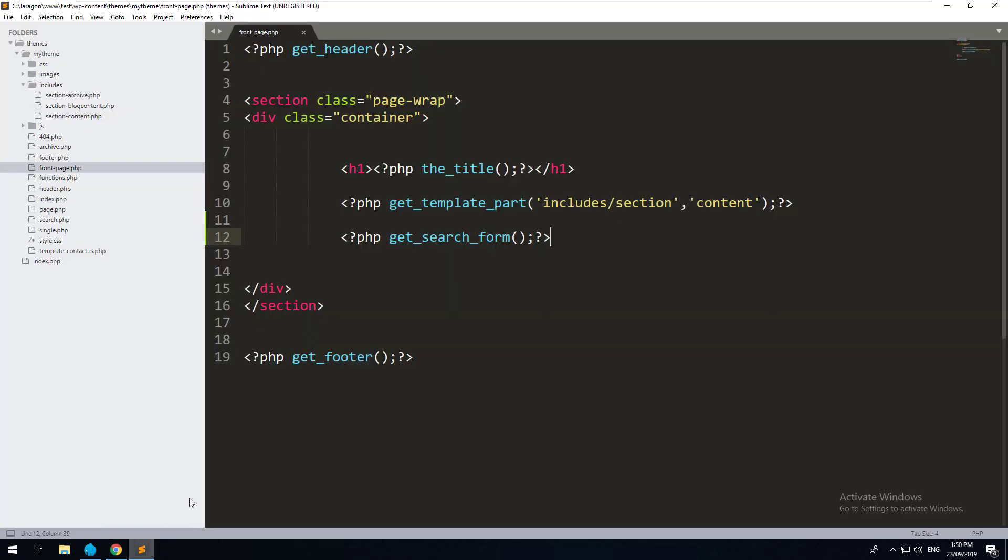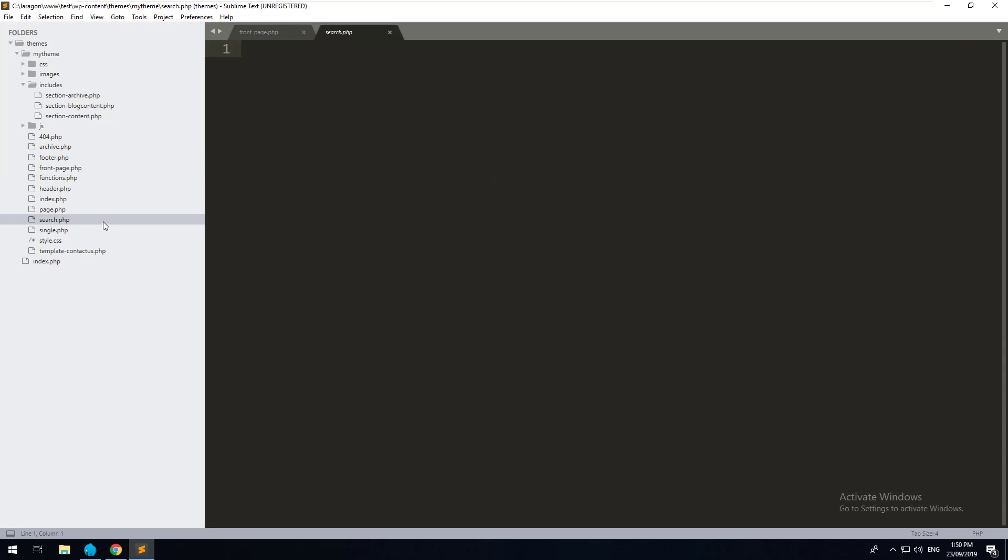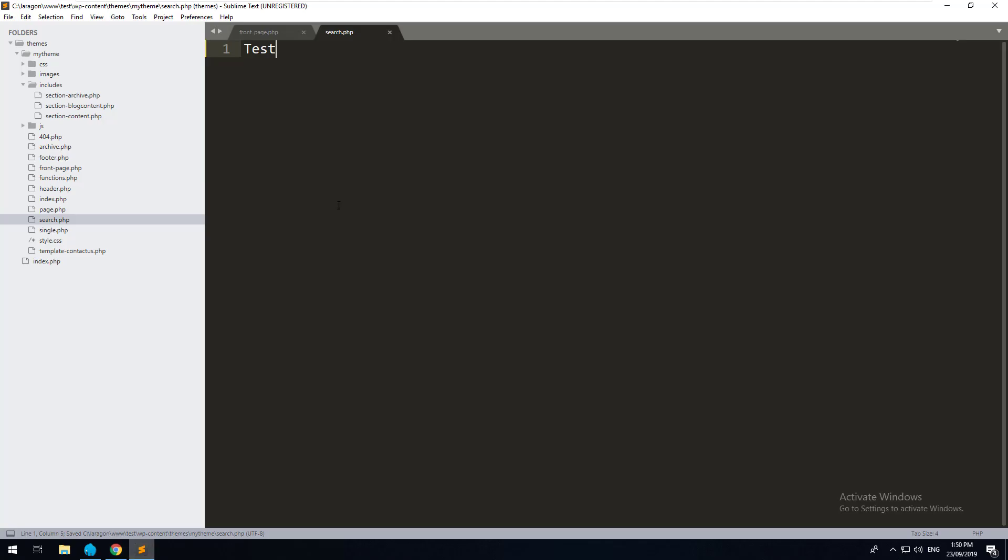You'll notice that the search results come up as a blank screen. And that's because the search results are controlled by search.php, which is a blank template. So if I type in test there and I hit refresh, the search template is being called and it should show us the results.